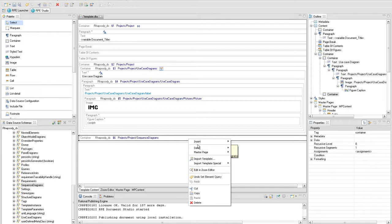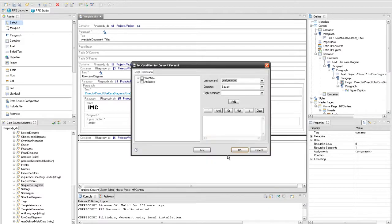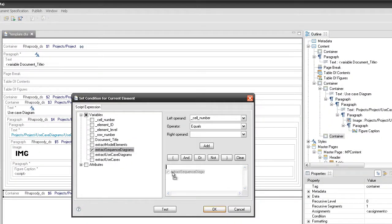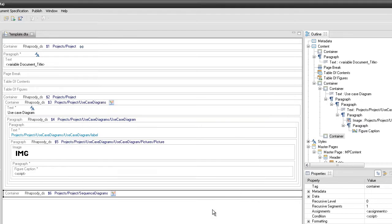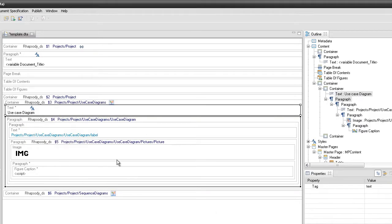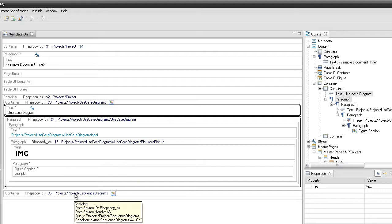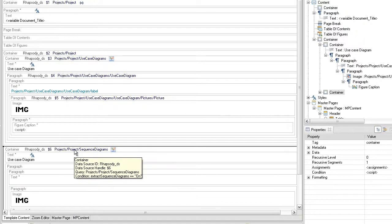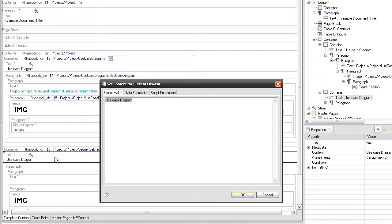You can add the Main Container and set the condition. After this, copy the rest of the elements and paste them inside the Container. Modify the value of the text in SequenceDiagram and set the corresponding queries on each element.